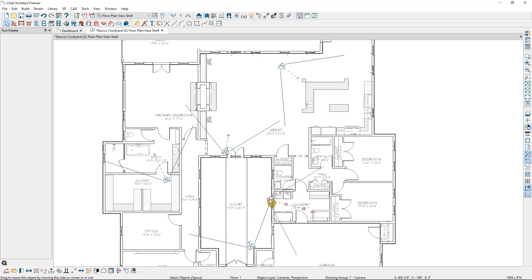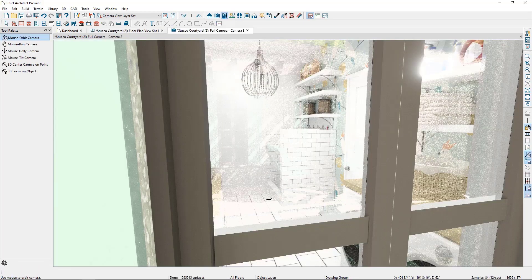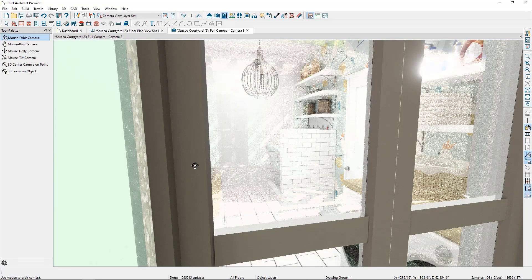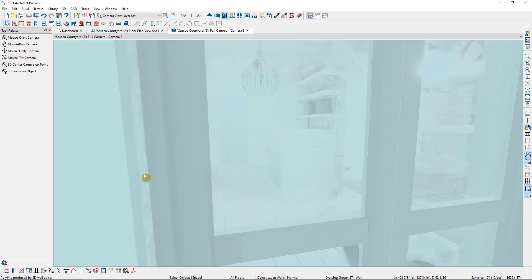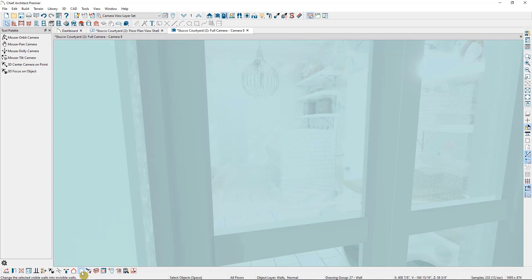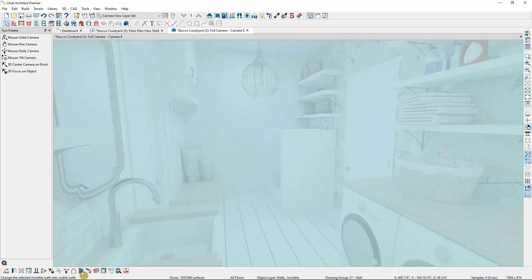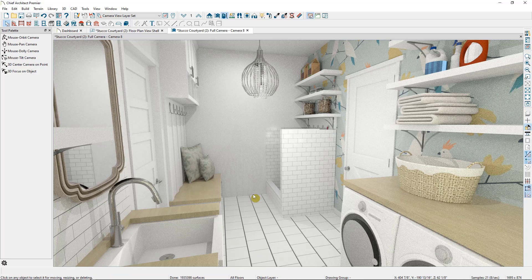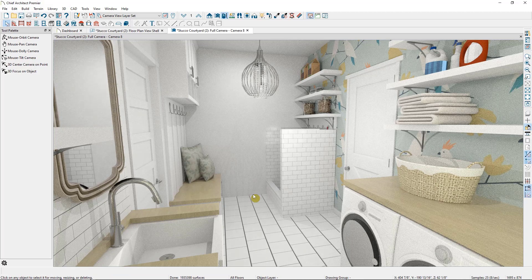If I double click on the camera to open the view, you can see I'm looking straight at the wall. But if I click on the wall, down in my edit toolbar, you'll see the option to make it invisible. This does not delete the wall, and I can turn it visible again at any time, but it allows me to expand out from rooms to see a wider shot.